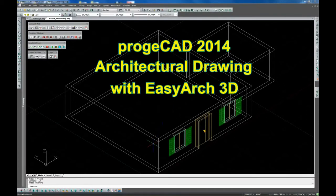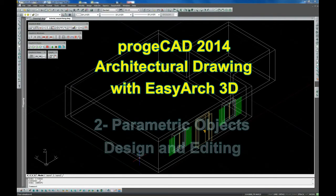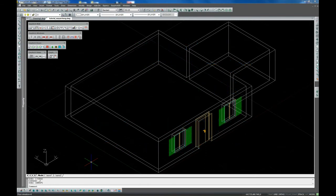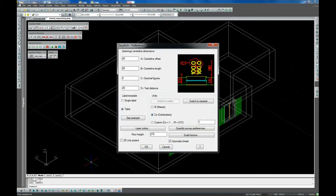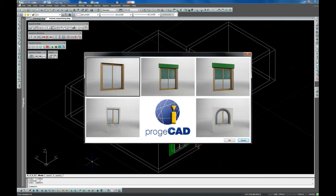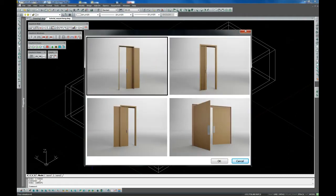ProgeCAD 2014 Architectural Design with EasyArch 3D Objects Design and Editing. The first EasyArch 3D tutorial demonstrated how to start your architectural drawing by going to the Preferences dialog, designing walls and inserting 3D parametric objects such as doors and windows.